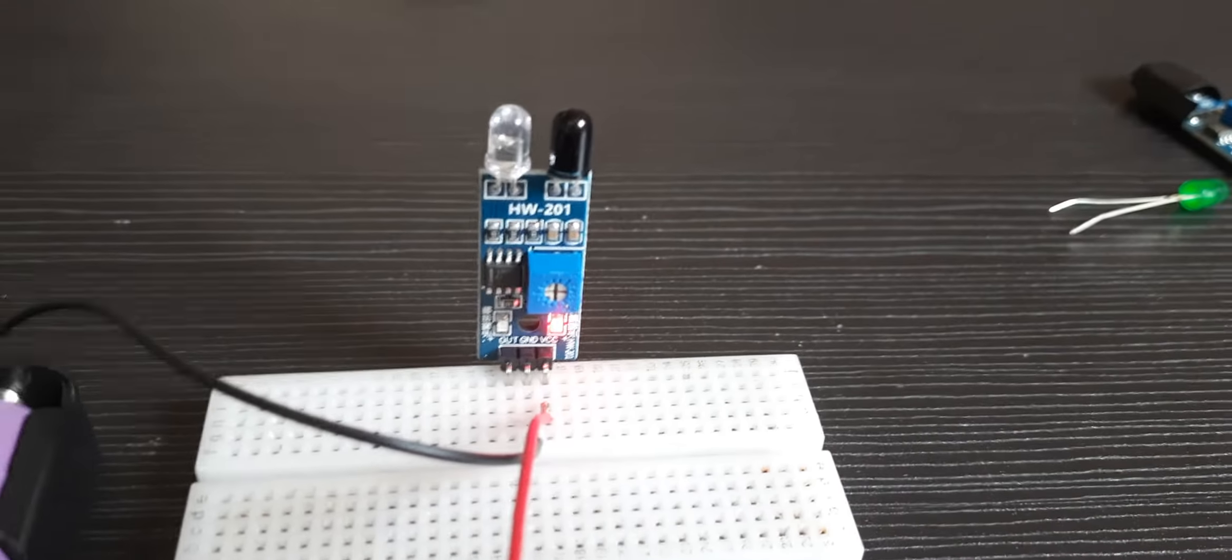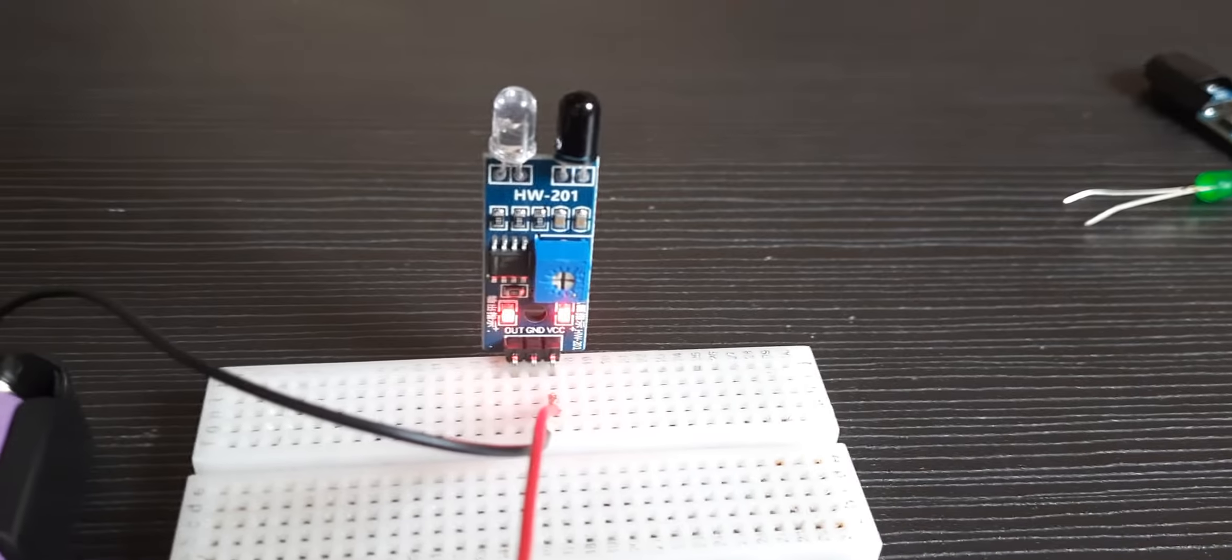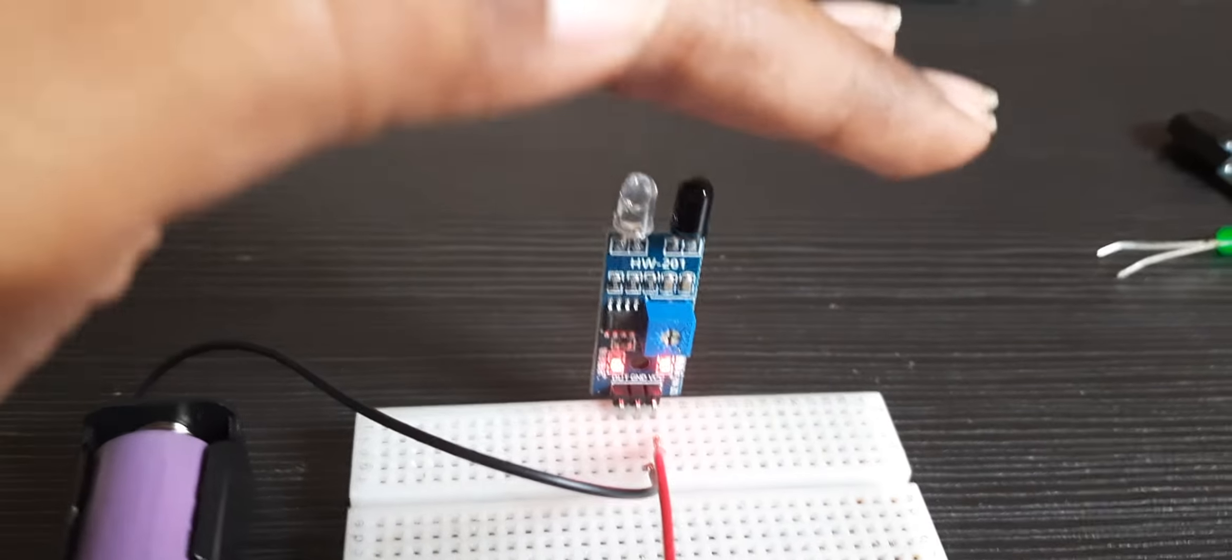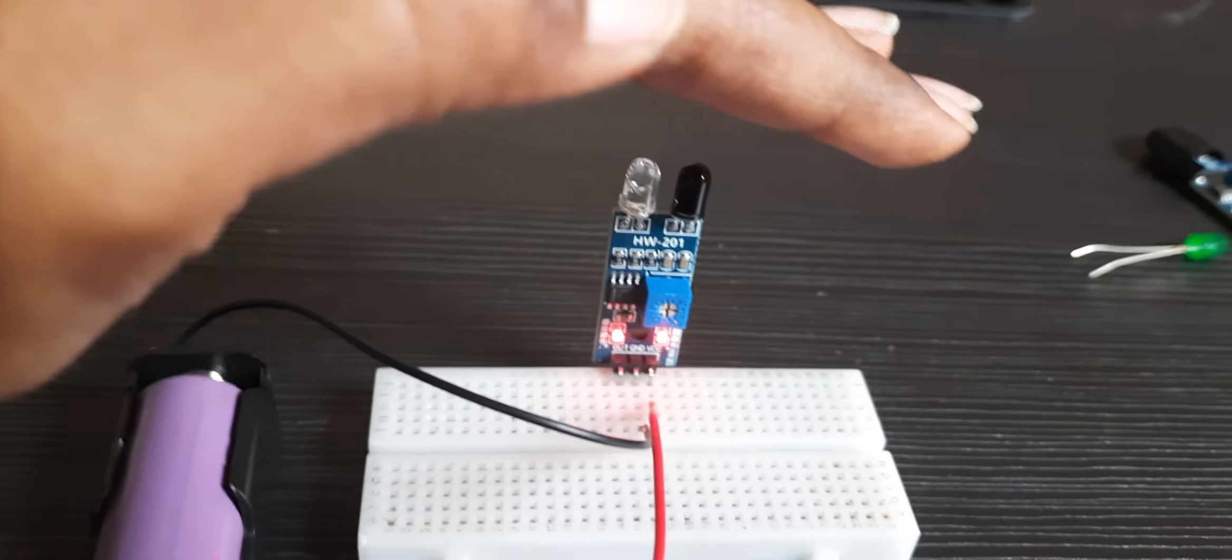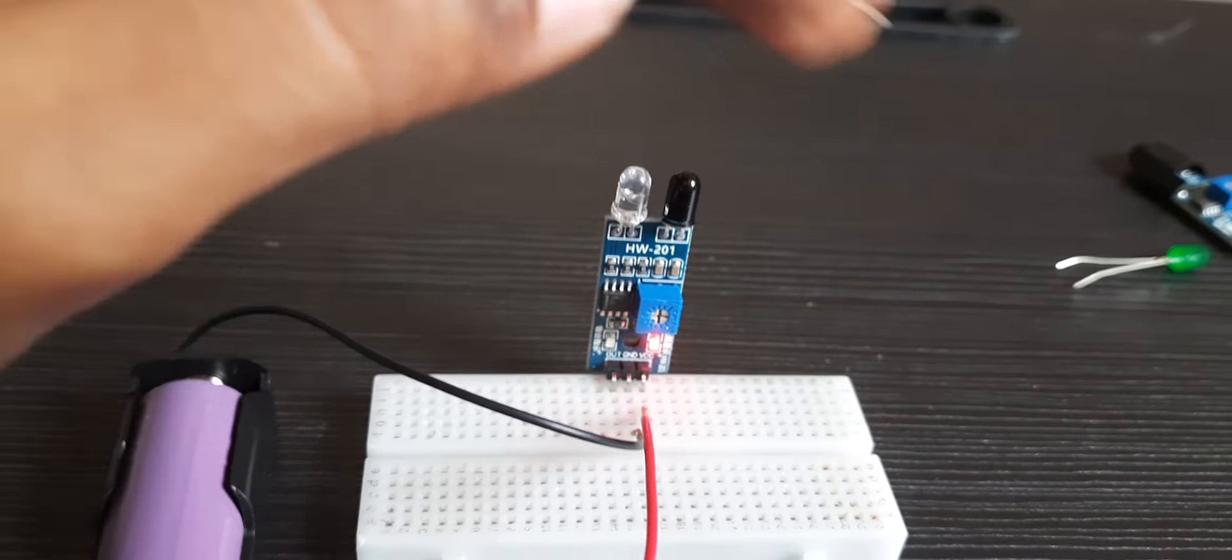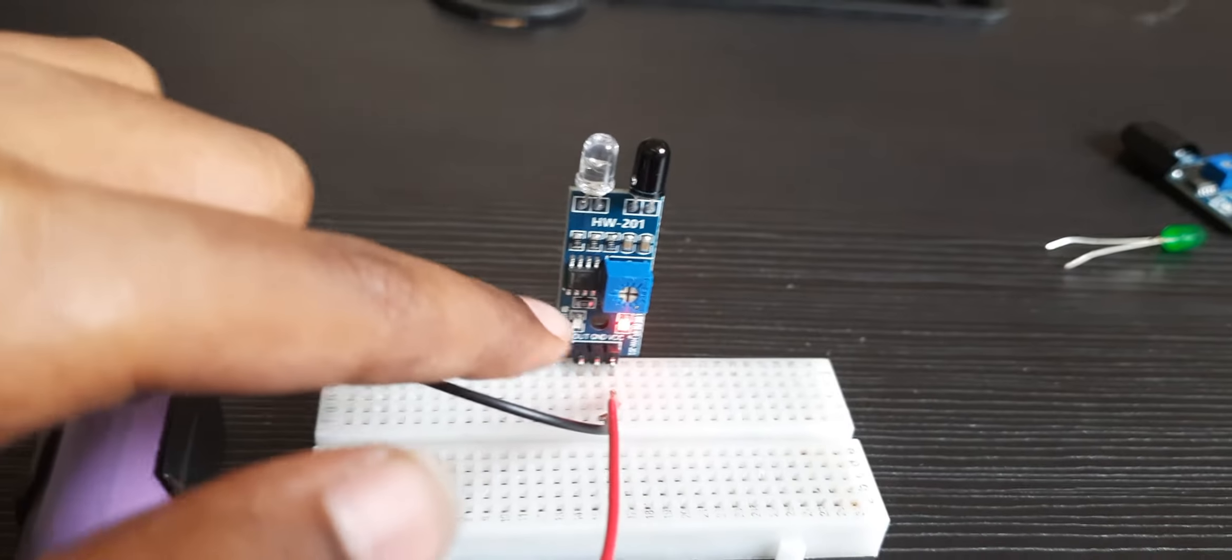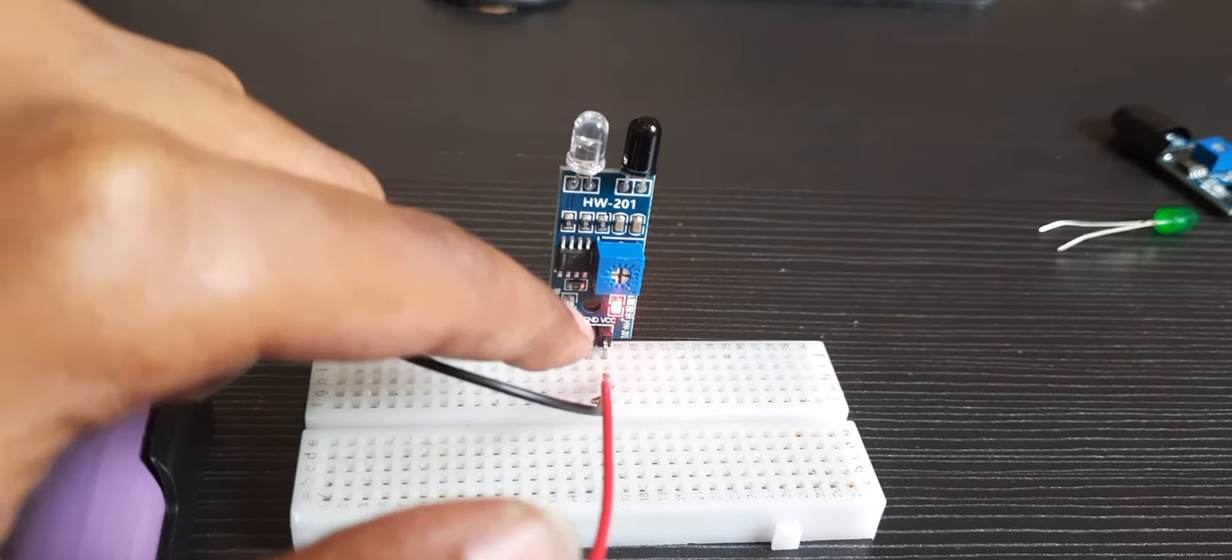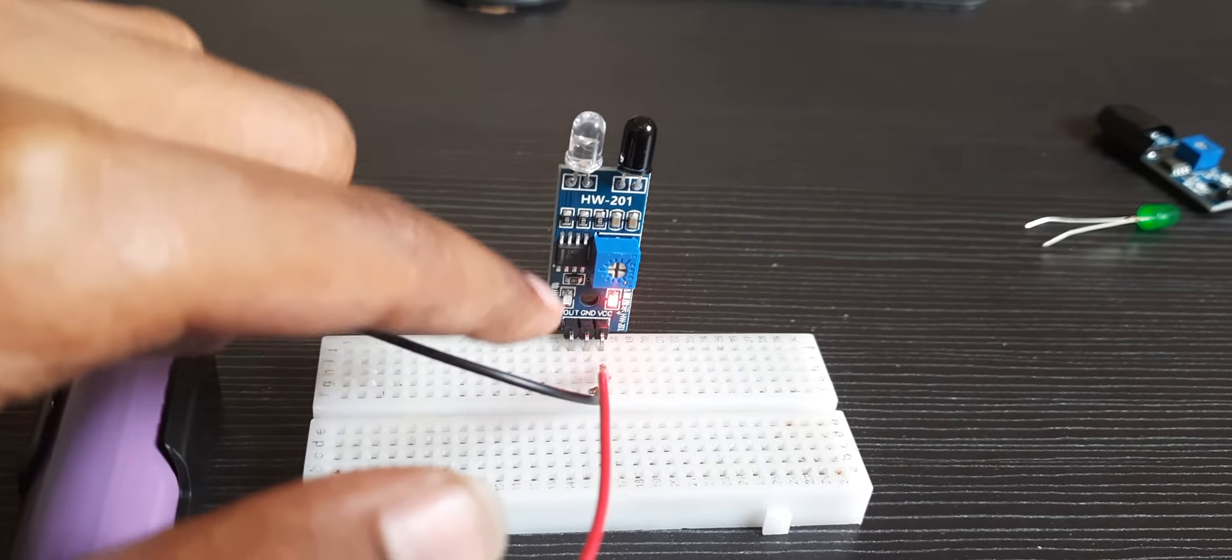If you place your hand near the IR sensor, the output LED will glow.